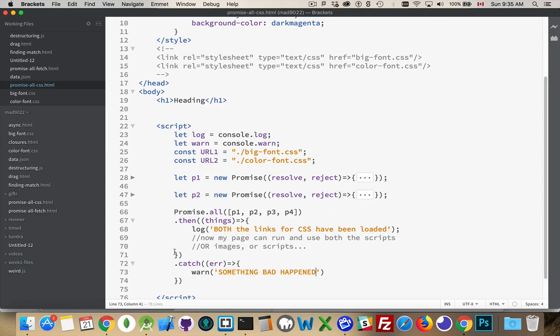One function to call when things work out. One to call when they fail. And you get to wait until every one of your things that you're trying to load has actually finished loading. All right. Hope that helps you at some point.